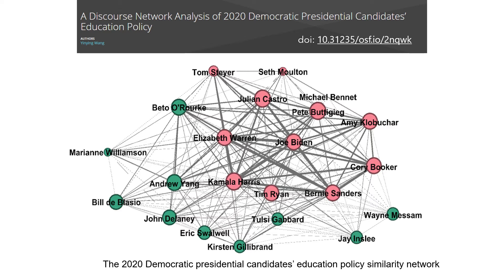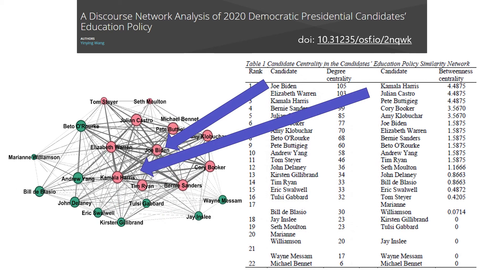Who has the highest degree centrality in this network? And who has the highest betweenness centrality? Joe Biden had the highest degree centrality. Degree centrality means the number and the weight of the direct ties a node has. In this network, Joe Biden's proposed education policies were similar to many other candidates' policy proposals. I conducted this analysis in April 2020, four months before the Democratic Convention was held in August 2020. Harris had the highest betweenness centrality, meaning a node functions as a bridge between clusters and subgroups in the network.